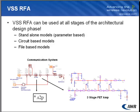VSS-RFA can be used at all stages of the architectural design phase. You can use standalone models or C++ renditions of RF device models. You can use circuit-based models — meaning VSS is dependent on a linear simulation or harmonic balance simulation of an actual circuit designed in Microwave Office — or you can use file-based models, which can consist of touchstone data obtained from the laboratory, the frequency dependency of an amplifier, or information from manufacturer data sheets.